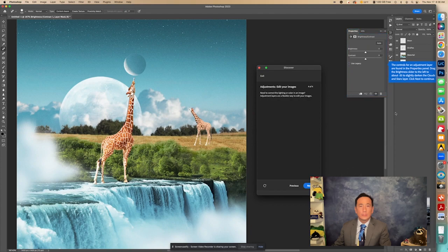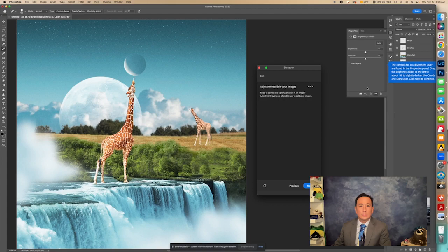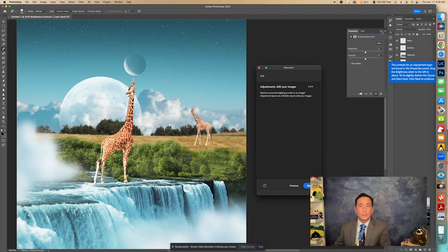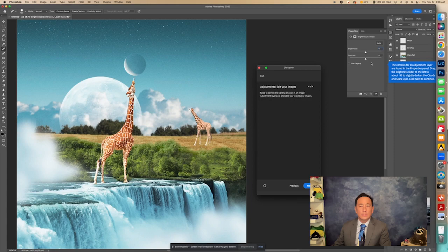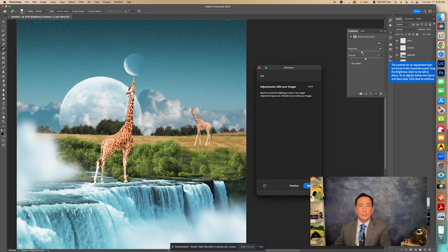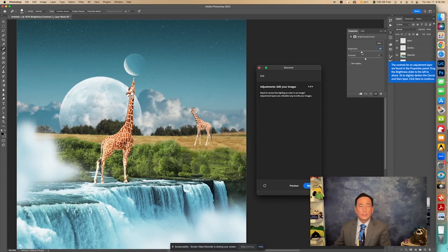And it says the controls for an adjustment layer are found in the Properties panel. So right here we see Properties. You can actually make that bigger or smaller. It says drag the Brightness slider to the left about minus 35. So the Brightness we're going to bring down, and I was able to change it to minus 35, to slightly darken the clouds and stars layer. Click Next to continue.